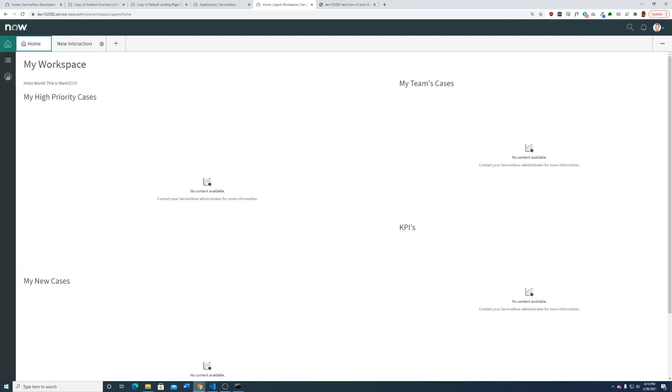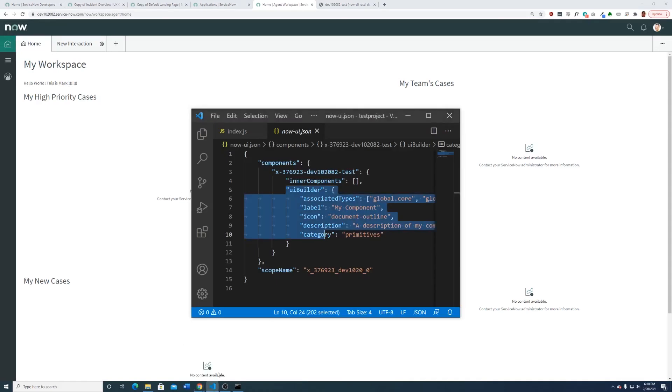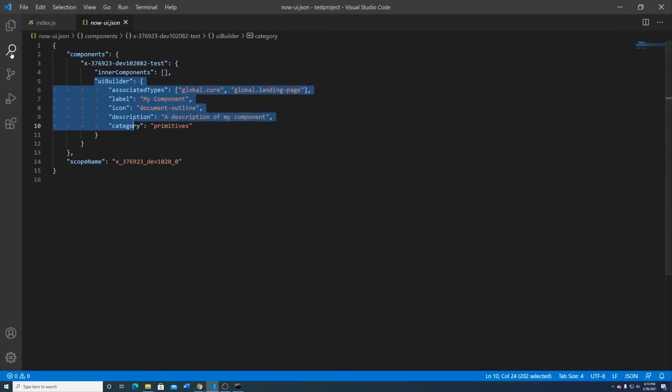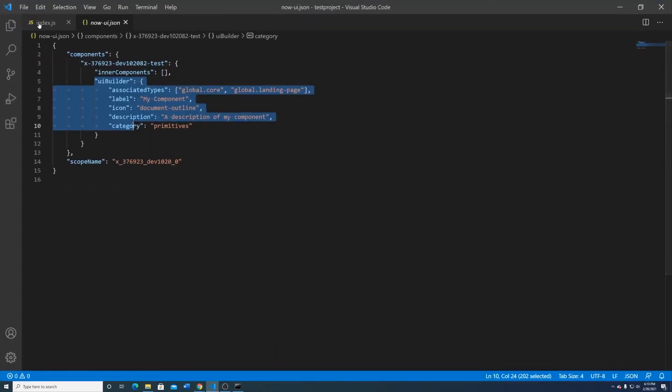I'm not going to go any further in this video as far as what you need to do. To say mainly it's this index.js file — this uses something called JSX, something you're going to have to study up on, something I'm going to have to study up on as well. This is ServiceNow's own framework. I hope this helps. Have a good night.